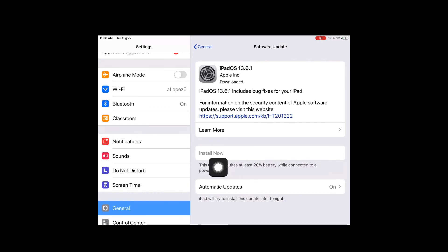You can then install the update. It will restart your iPad, and once it installs you'll be ready to continue working.